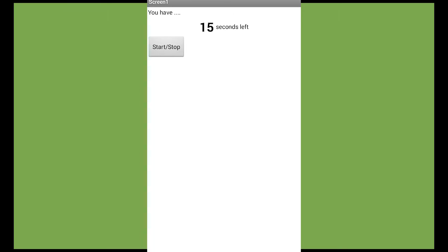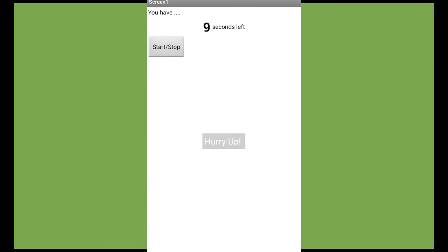start the timer, or stop it, or pause it. And if you check, we have a notifier. So when we have the time equal to 11 seconds, the notifier says hurry up. And when we finish